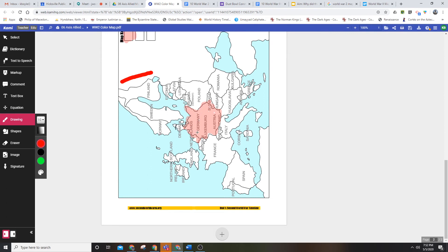Boom. When you're done, you're done. You're going to do this for each of the countries that are involved.